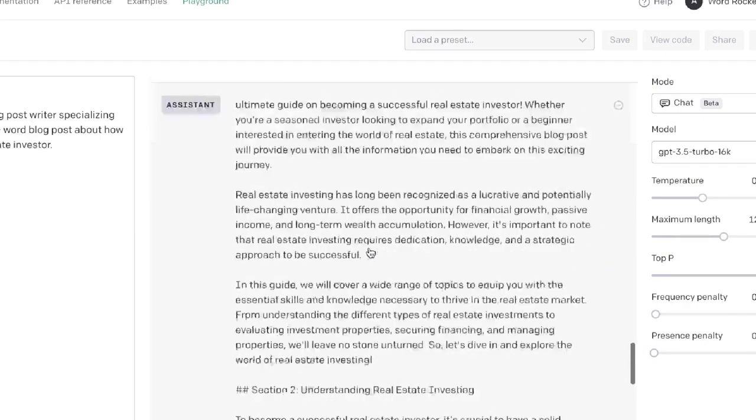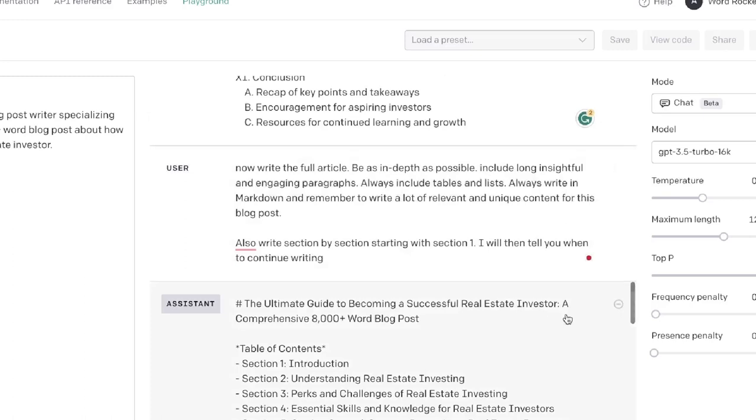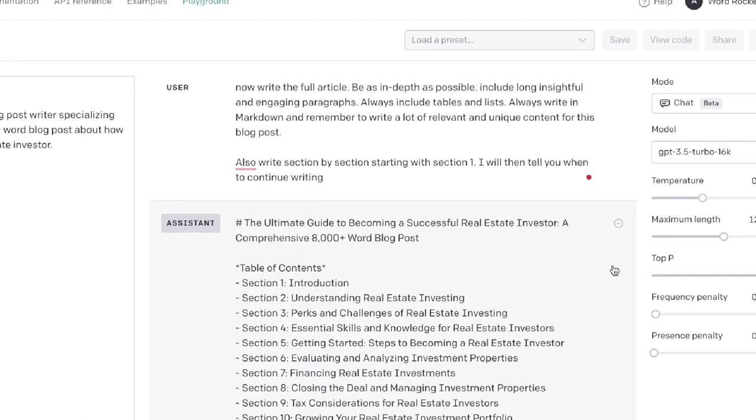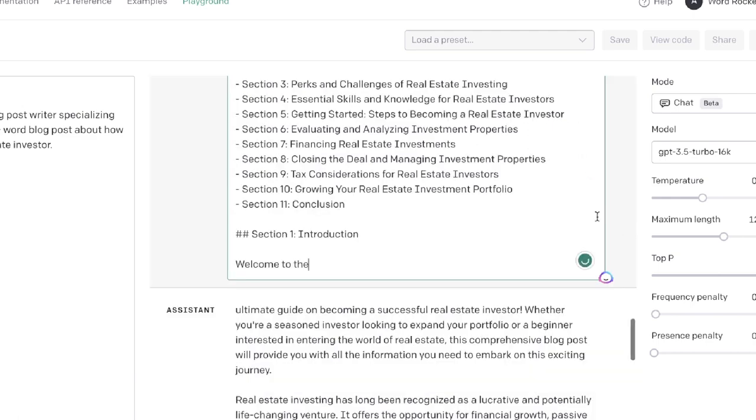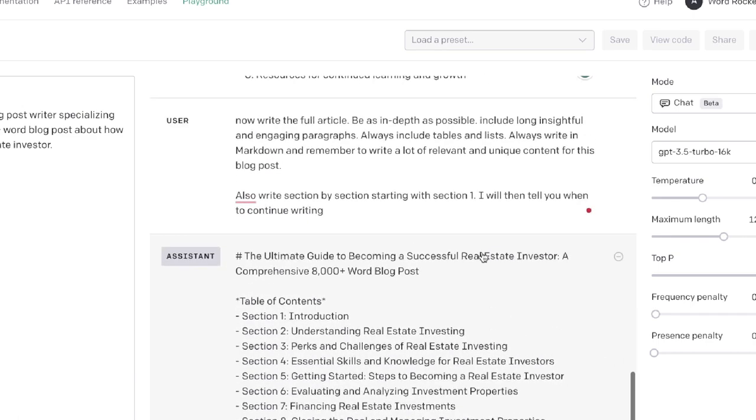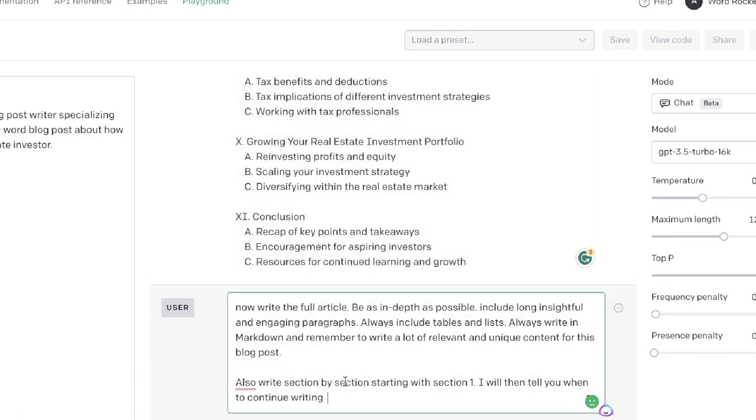Write the first section then the second section, which allows you to get an overall longer output. As you can see, it has followed those instructions but it's not writing section by section. Sometimes that is an issue when using GPT-3.5 - it really doesn't listen to exactly what you want it to do.